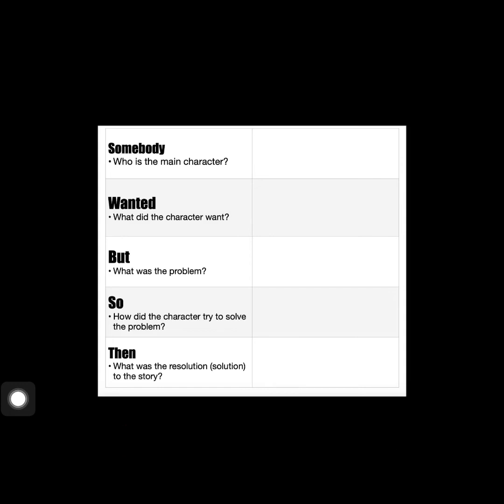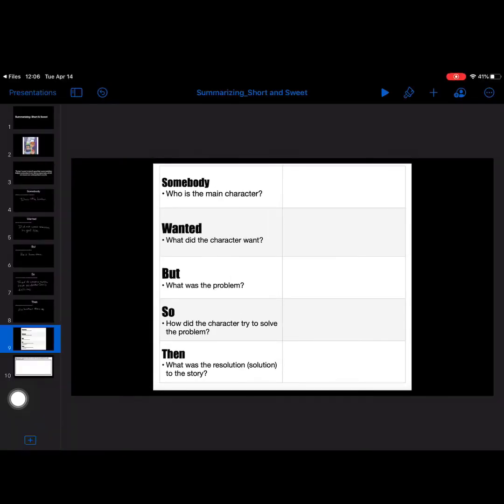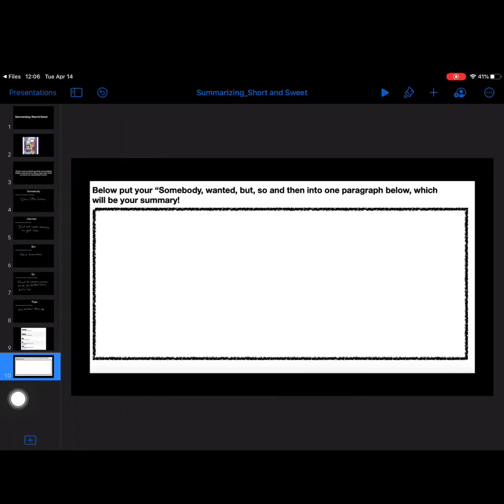And then, you're going to take all of those pieces that you just did and you're going to summarize them. You're going to take your somebody wanted, but so then, into one paragraph.